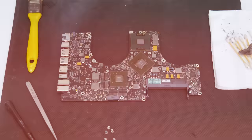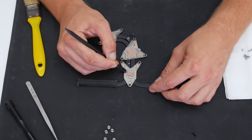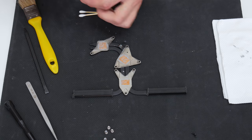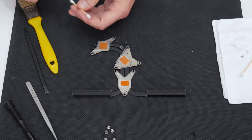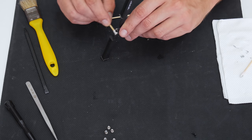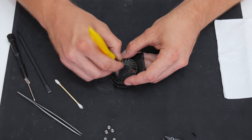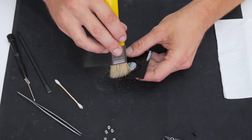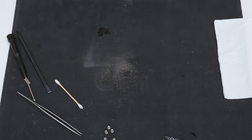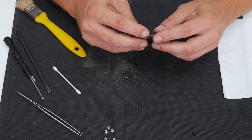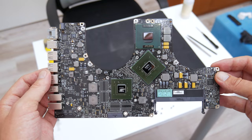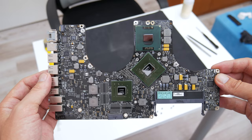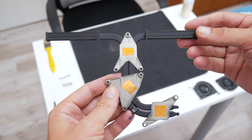After finish with cleaning the logic board, it's time to clean the heatsink and the cooling fans. First, I will clean the heatsink from dry thermal paste and dust, and then I will clean the cooling fans. This is it, and now everything is looking much better than before. The logic board is like new, without dust, but also the heatsink and the cooling fans are looking great again.